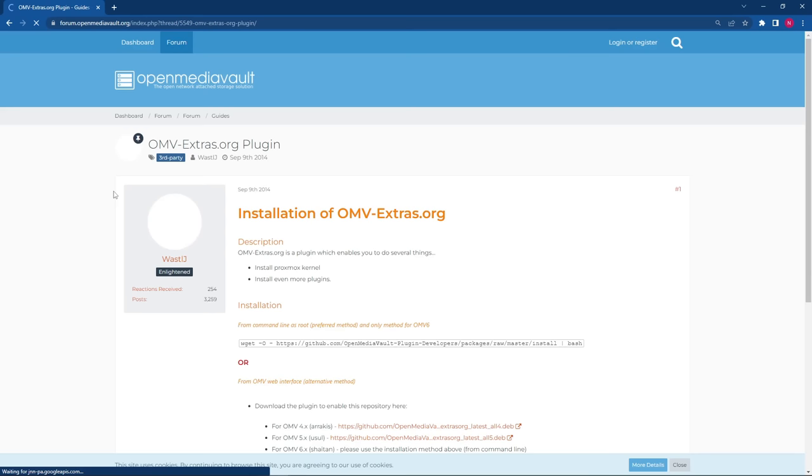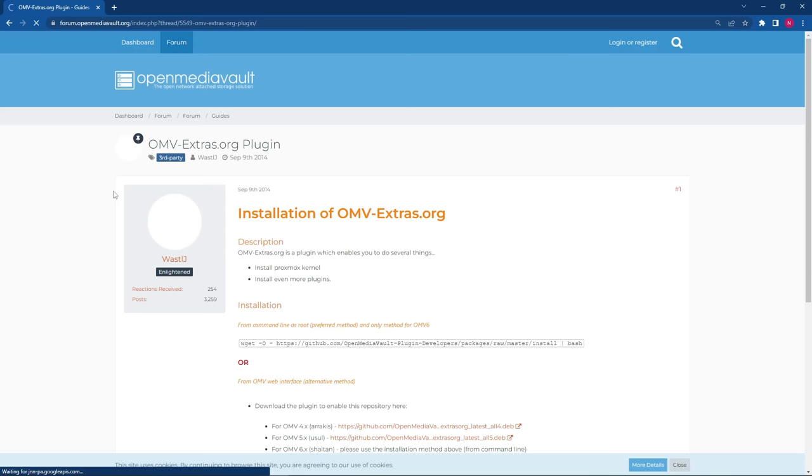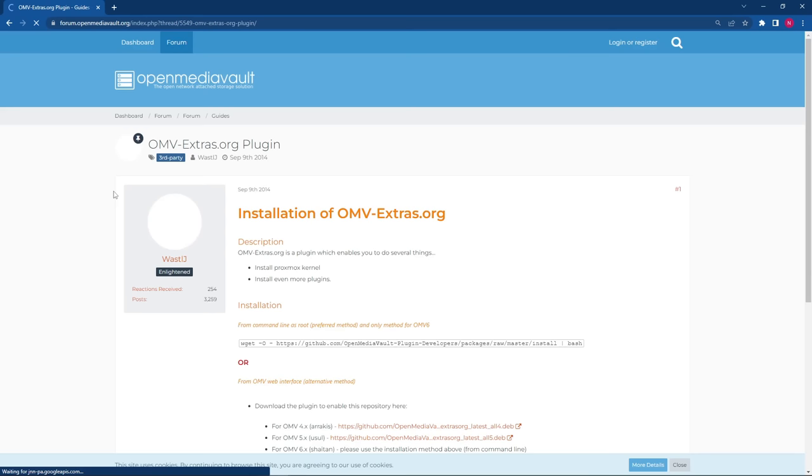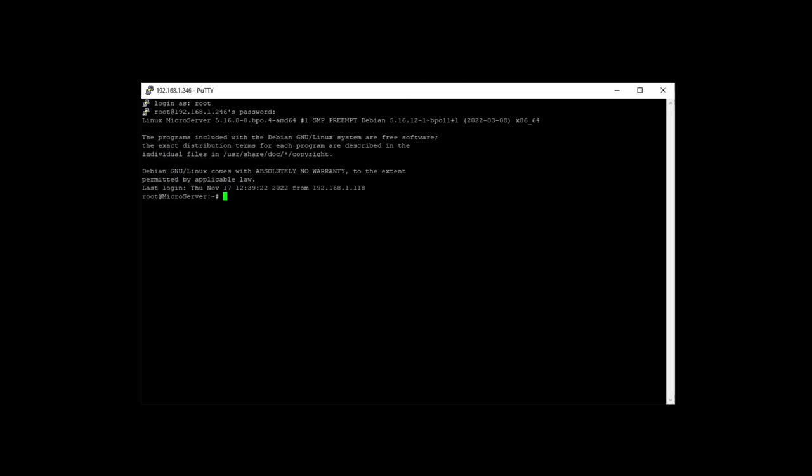Open a web browser and search for OMV-Extra. Click on the forum link and you will get to this webpage. Here you want to copy the command that is prominently featured. Paste that into your putty window by clicking the right mouse button, hit enter, and wait for the process to finish.